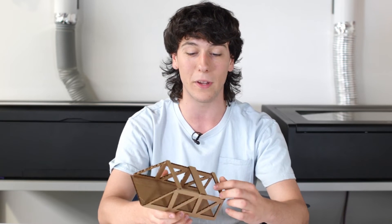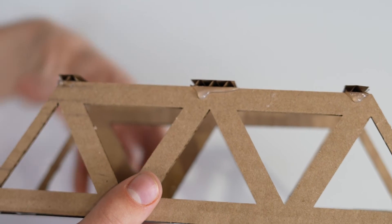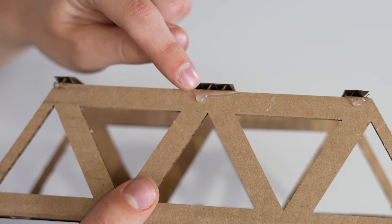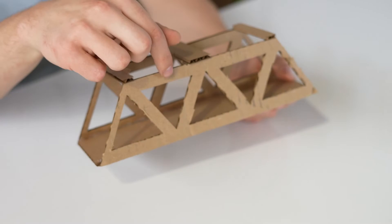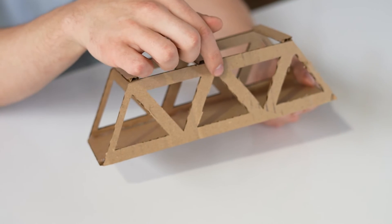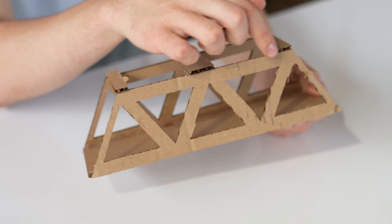You can also see that my bridge is hot glued together. This makes it so the cardboard has some structural stability and it's not going to move whatsoever.